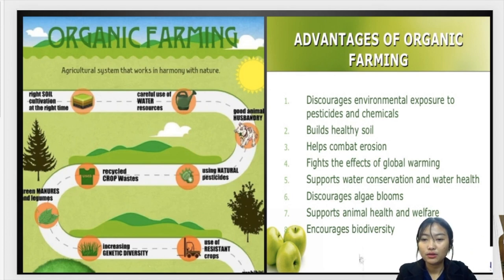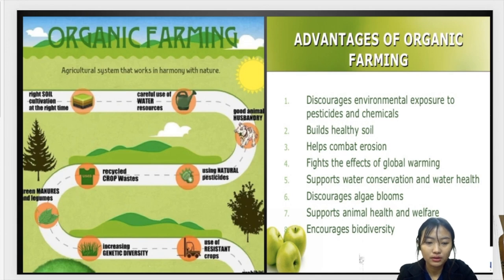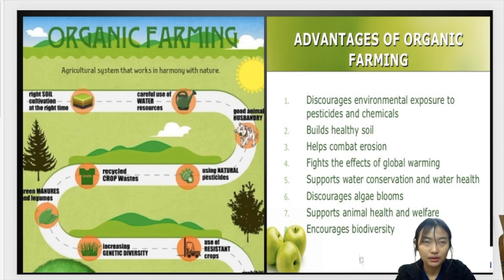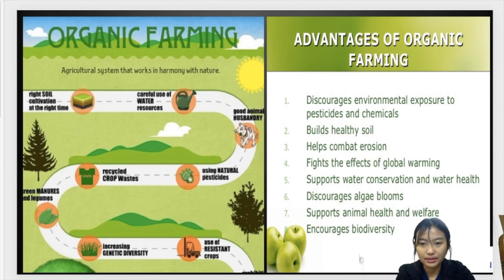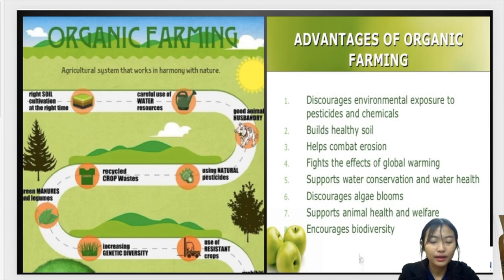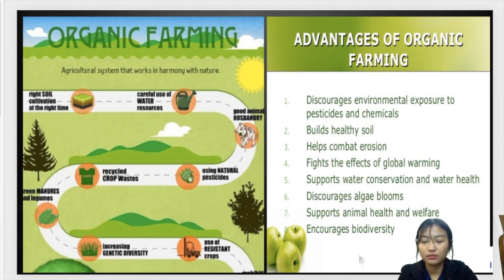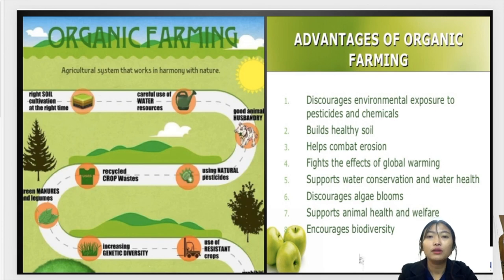The fifth advantage is it supports water conservation and water health. Broadly speaking, organic farming reduces overall environmental pollution — in water, air, and waste. Since agriculture waste is used as manure and composted, it functions as a recycling system, resulting in zero or minimal agriculture waste in organic farming.